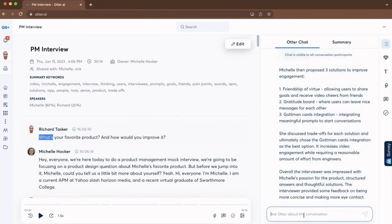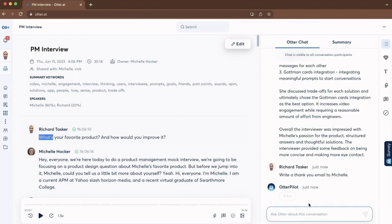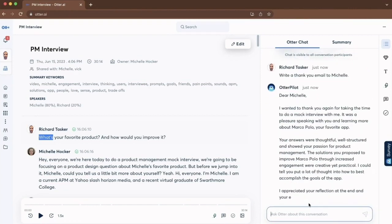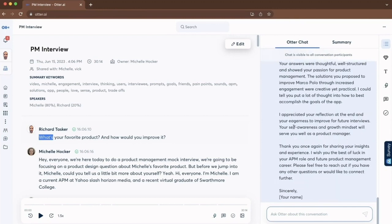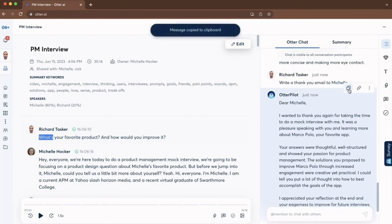And now what I can also do here is generate some content out of this meeting. So I want to send a thank you message to Michelle. So I'm going to say, can you write a thank you email to Michelle? So there we go. Dear Michelle, what I can now do is just copy that and then use that to send Michelle an email.